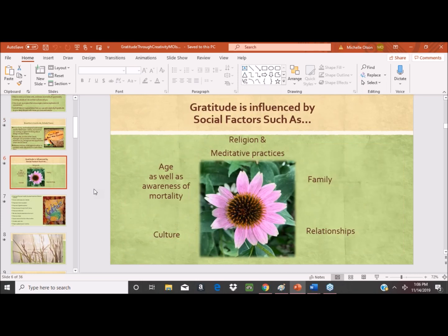Gratitude is influenced by different social factors, including religion, meditative practices, our family — which includes parenting — our relationships, the culture we're living in, and also age. As we get older, we have the potential for greater emotional positivity. Research shows that as people become aware of their horizon growing shorter later in life, they have the ability to appreciate the goodness in close relationships and in these moments. This compassion and gratitude is something I've witnessed in my work and research.